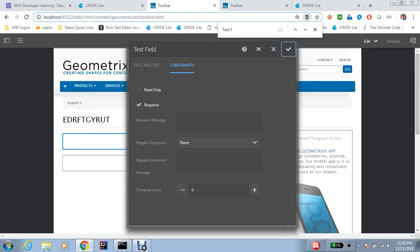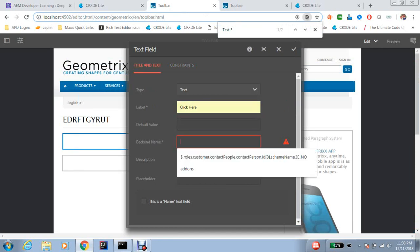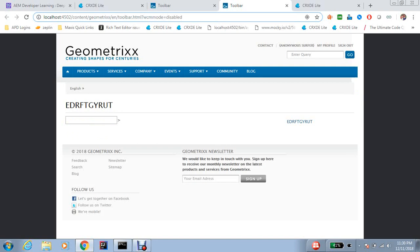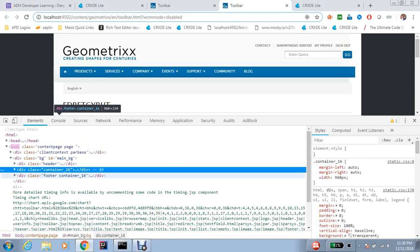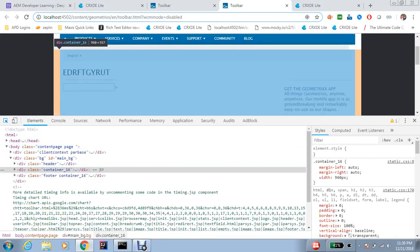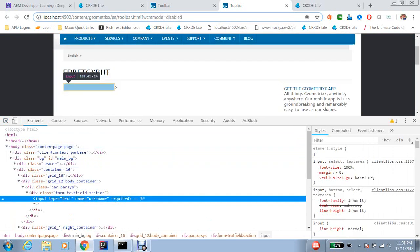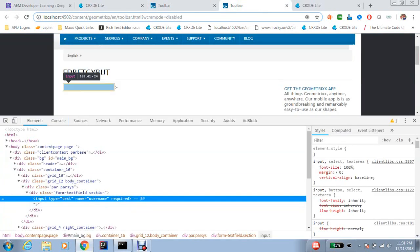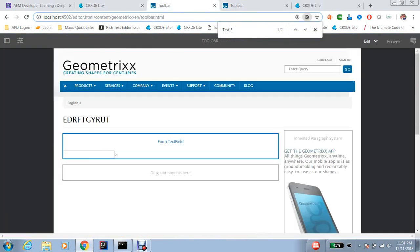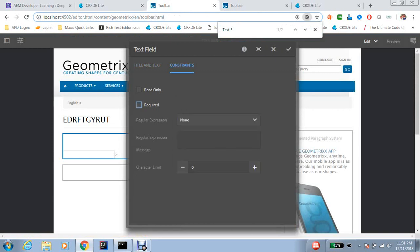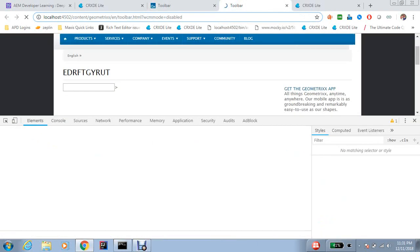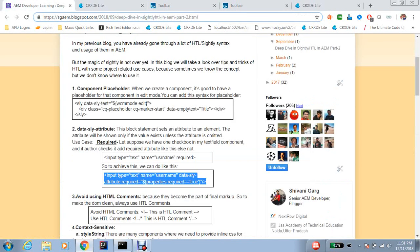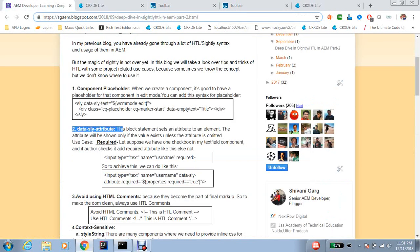If I click required and add anything, let's check here. You can see there is a required attribute. If I remove required from here, there is no required attribute. So this data sly attribute is very important in terms of showing attributes based on a condition.